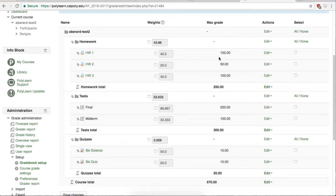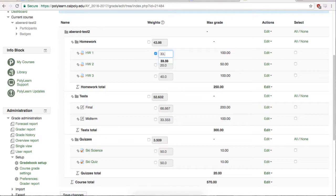If we wanted all the homeworks to be worth the same weight regardless of the points they are out of, we need to weight them all evenly. To do this, select the boxes next to the Homework grade items and then set each one to be 33.333% of the grade.